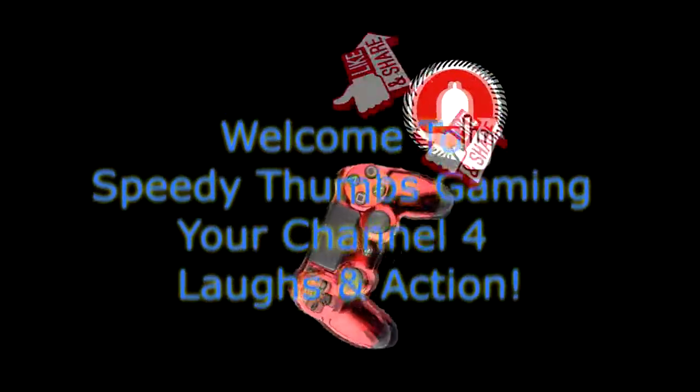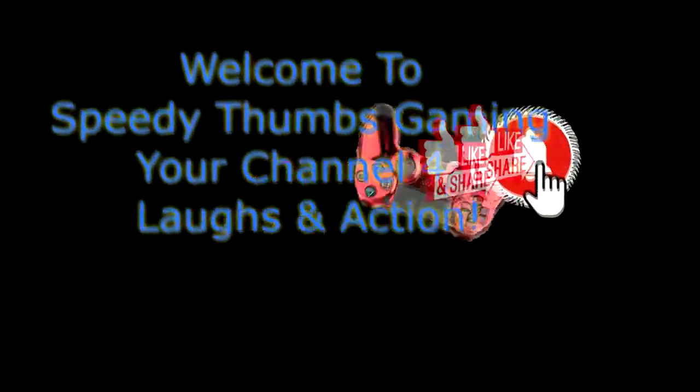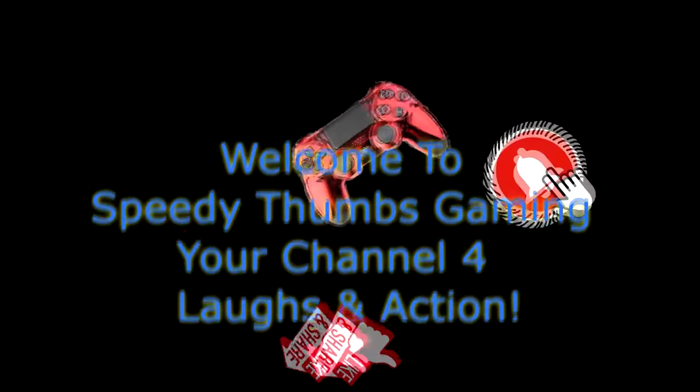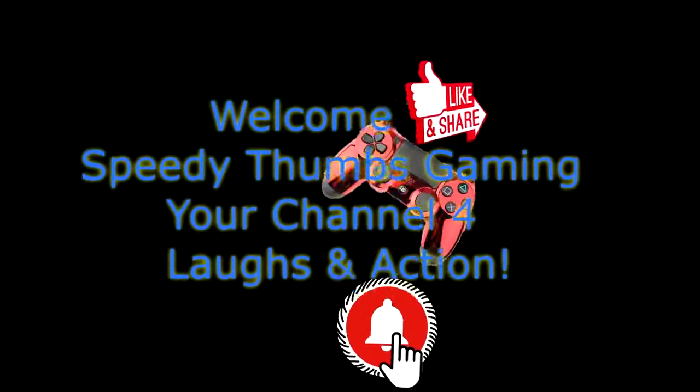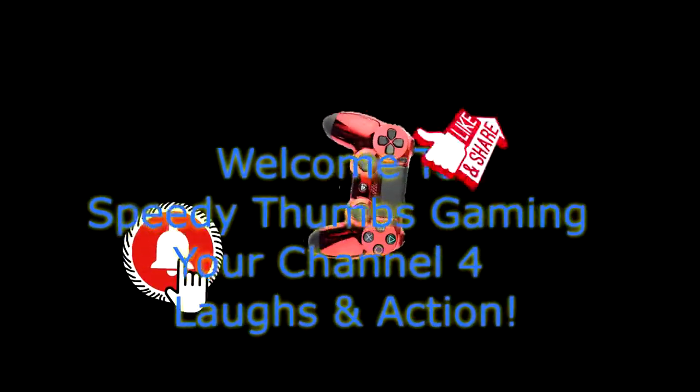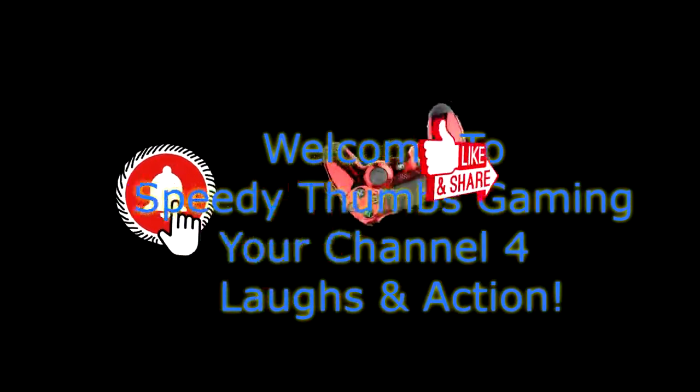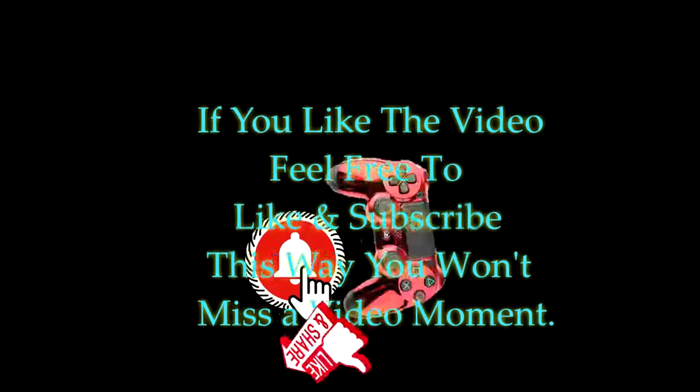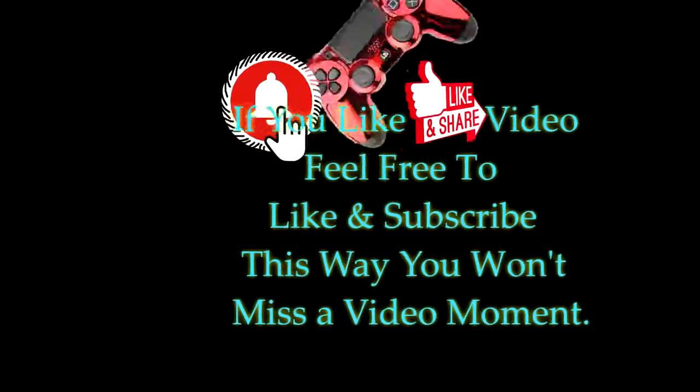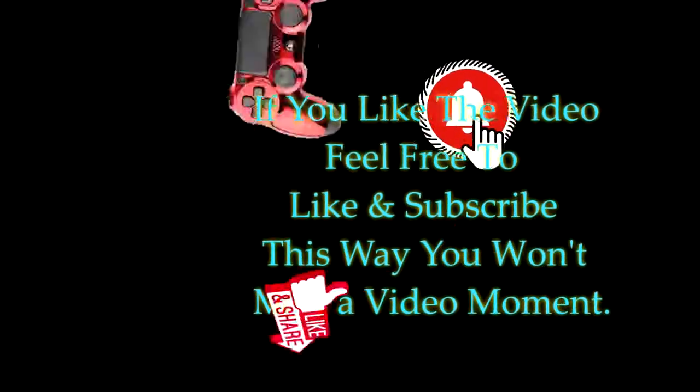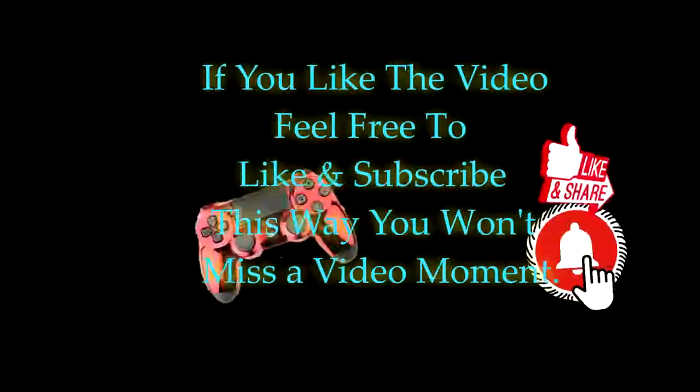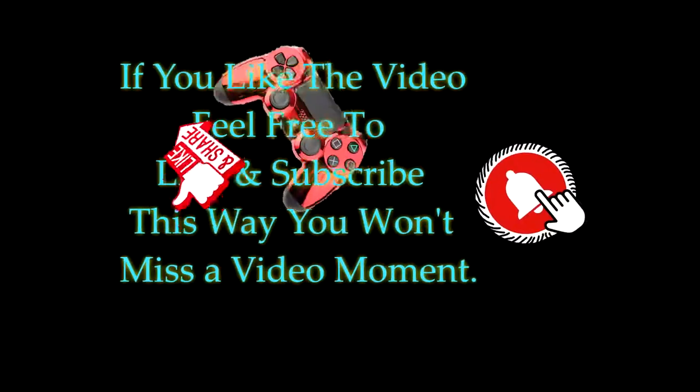Welcome to Speedy Thumbs Gaming, your channel for laugh and action. If you like the video, feel free to like and subscribe. This way you won't miss a video moment. Thanks a lot!